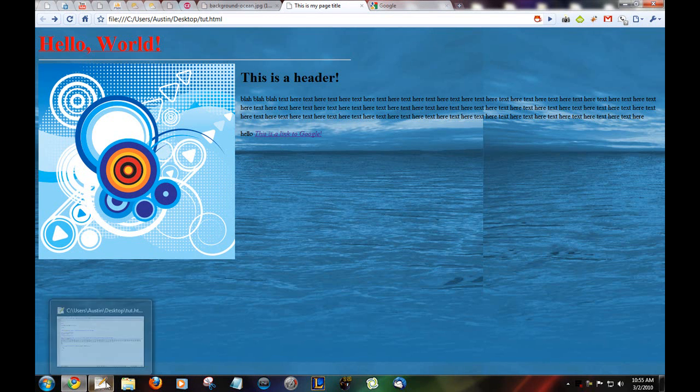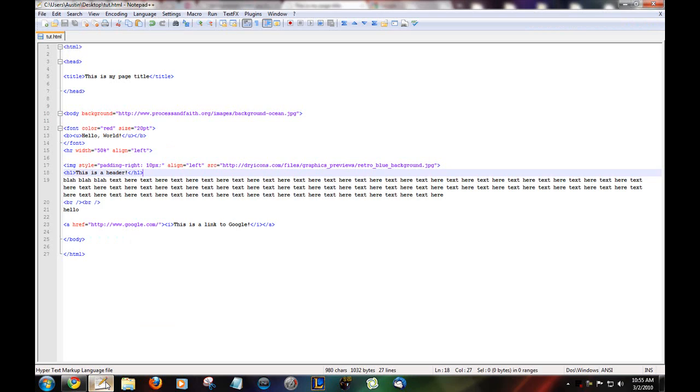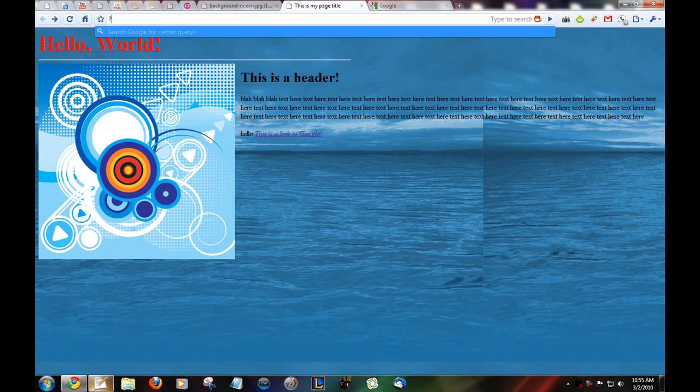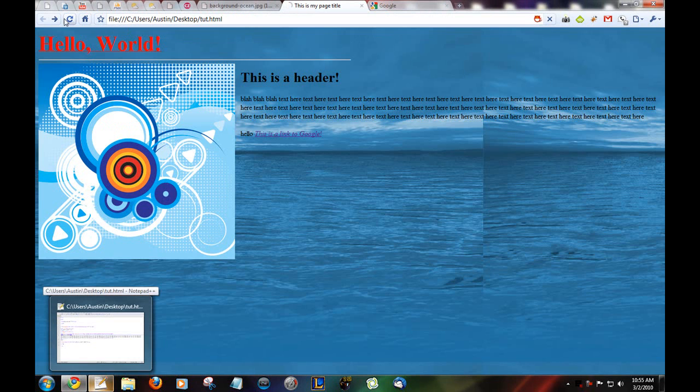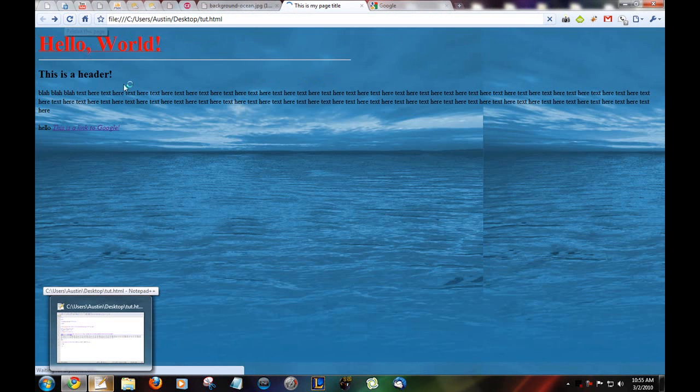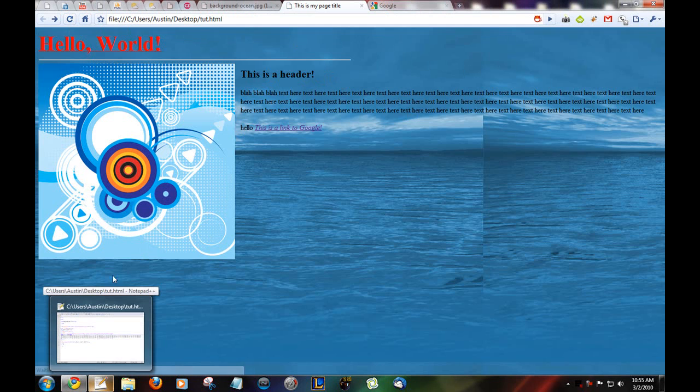And then there's header 2 which is a bit smaller. Then header 3 is even smaller. Header 4. Etc.